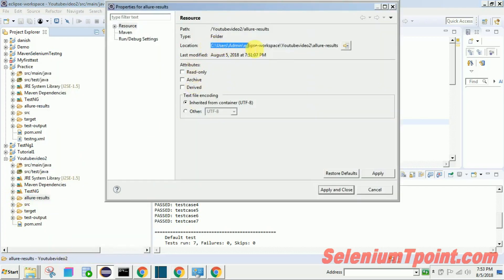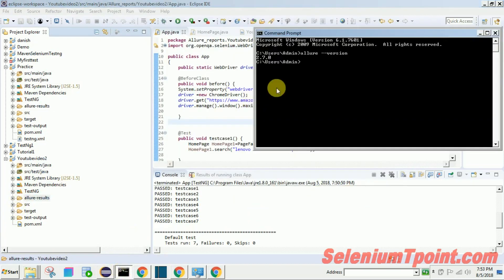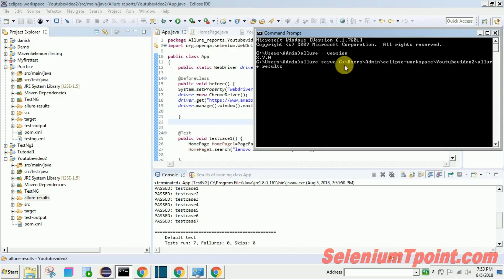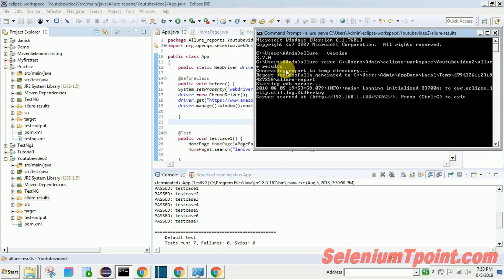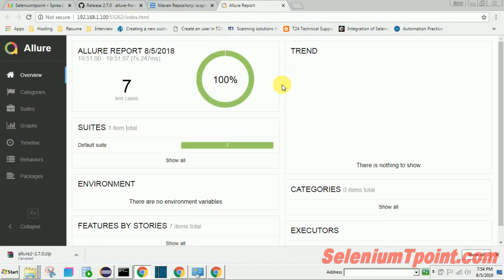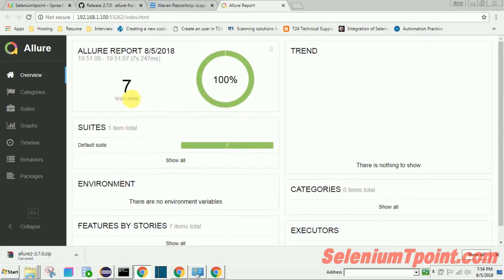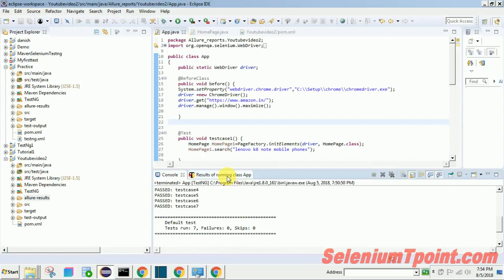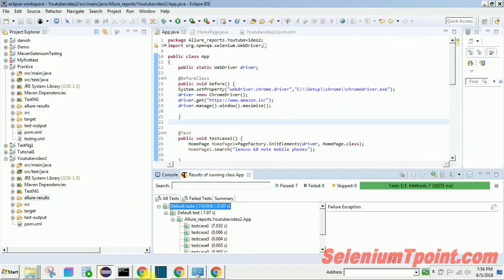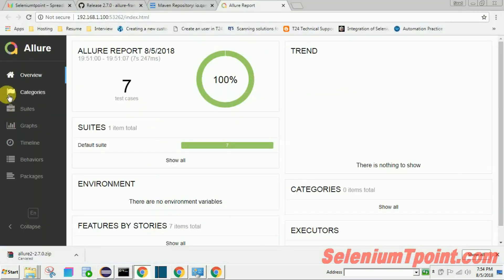We have copied the location. Now run the 'allure serve' command in the command line, providing that path. The Allure report has been generated successfully. You can see 7 test cases passed — the same as in our TestNG results.